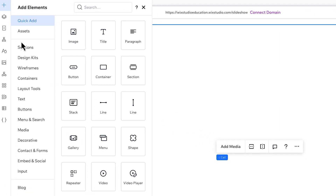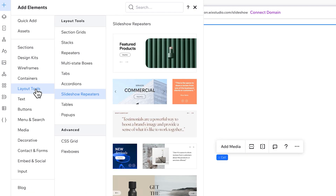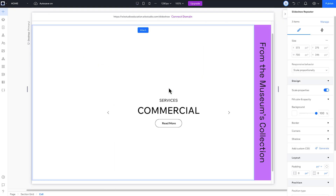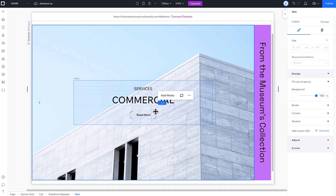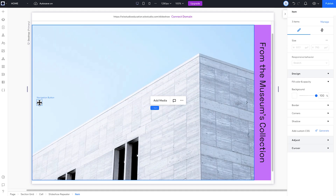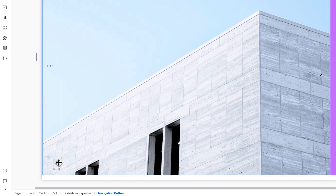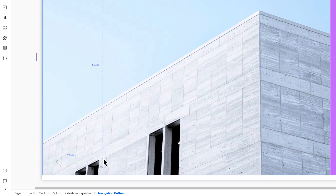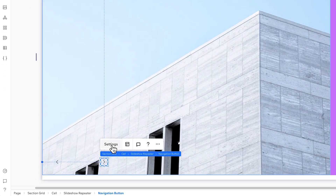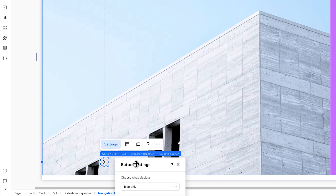Here's the easiest way to turn your content into a slideshow. Start by adding the slideshow repeater to the canvas. The arrows are already there — just drag them into place and style them to fit your design.